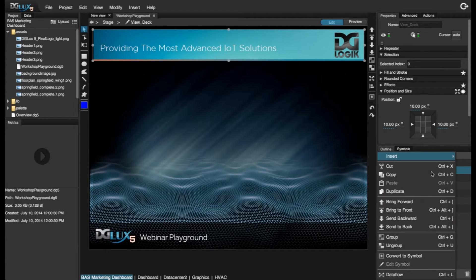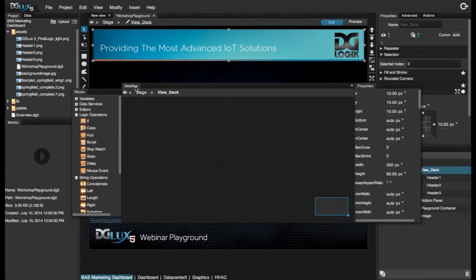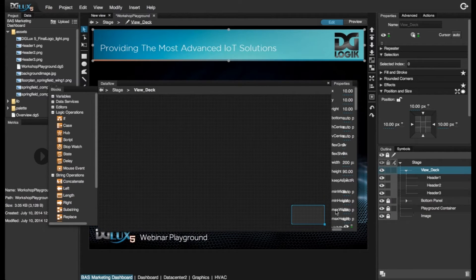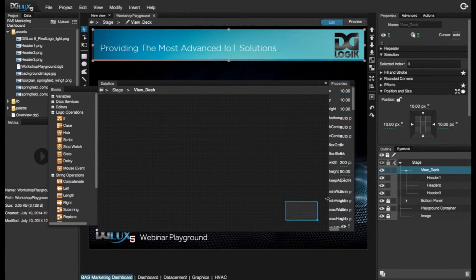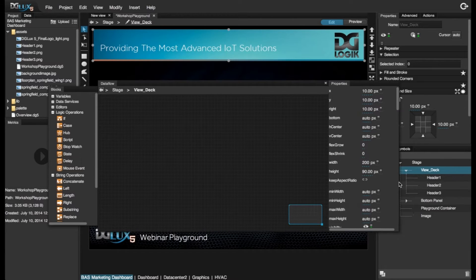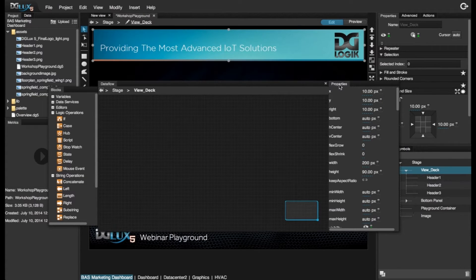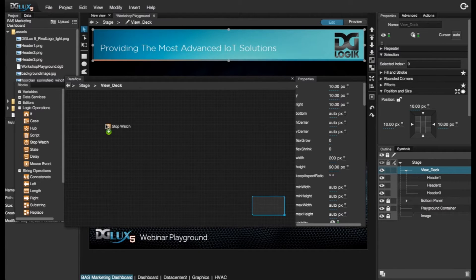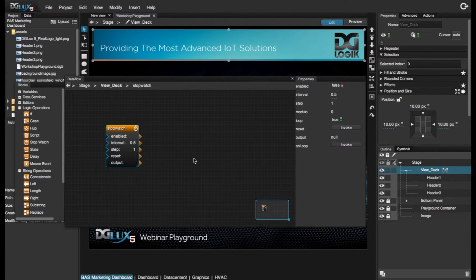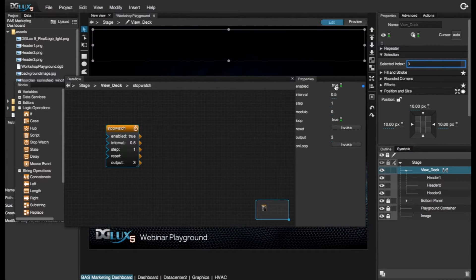So let's go ahead and right click on our ViewDeck and go into Dataflow. So again, what I'm going to show is how to create a cycling of components in the ViewDeck. So what I'm going to do is I'm going to bring in a logic operation, which is the stopwatch, and I'm going to left click and drag over the output arrow and bind it to my selected index. In order for this to start rotating, I just need to enable this. And you'll see that it cycles through.